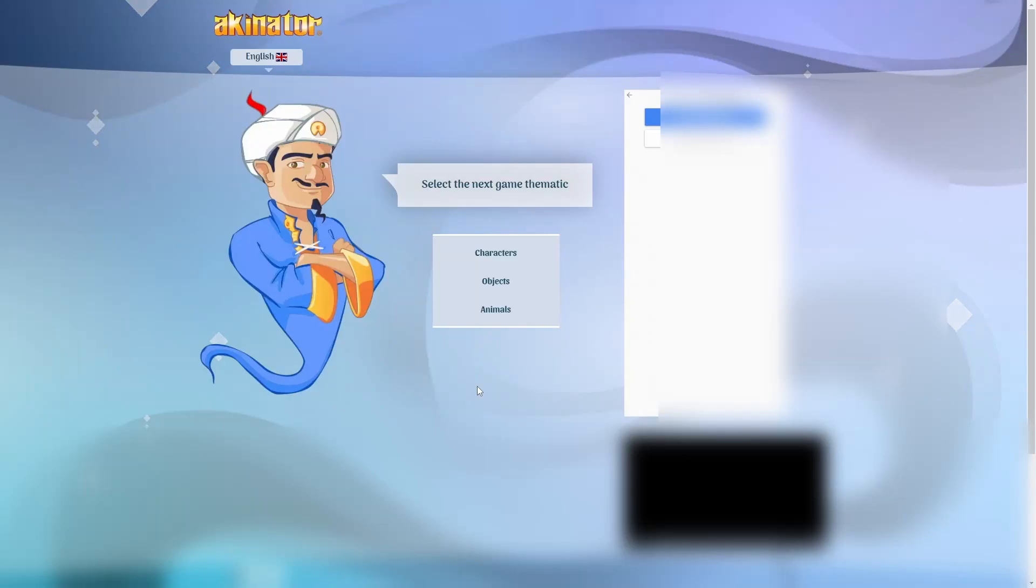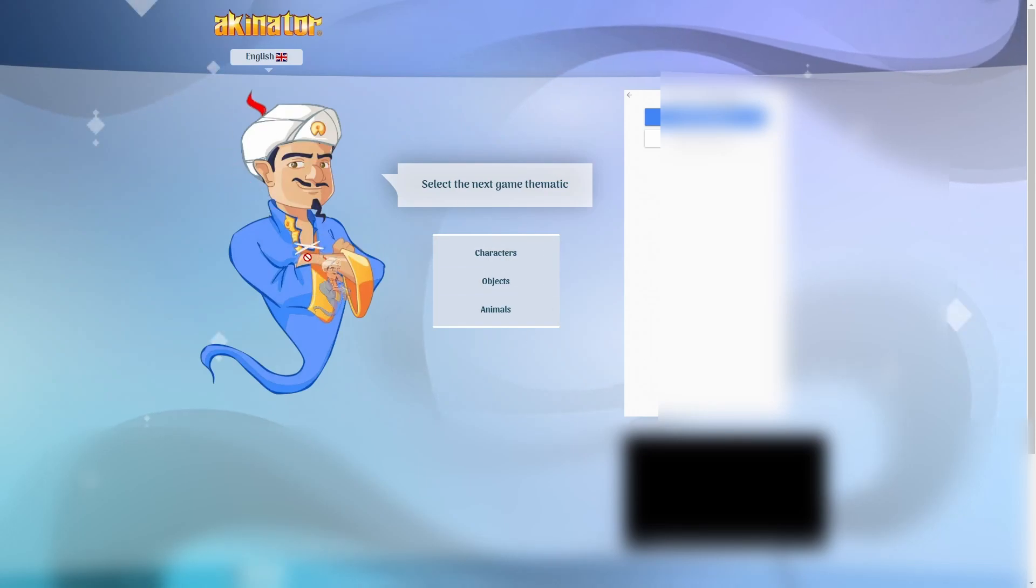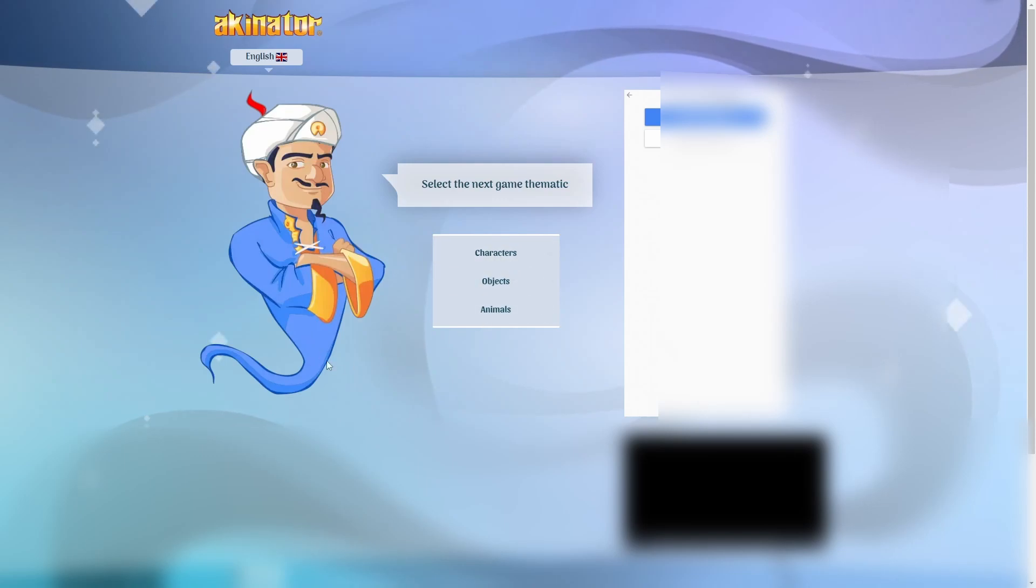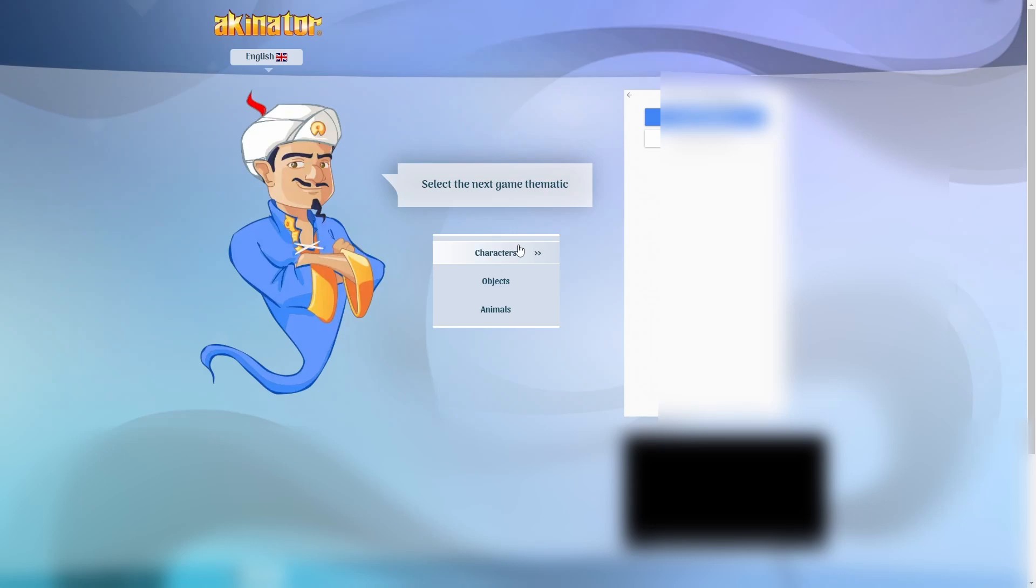Welcome back to another video and today we are going to be doing something a bit different than usual. We are going to be playing Akinator. Well, playing. I want to see if the Akinator can guess Bloons characters.